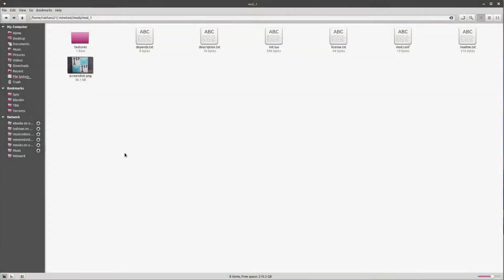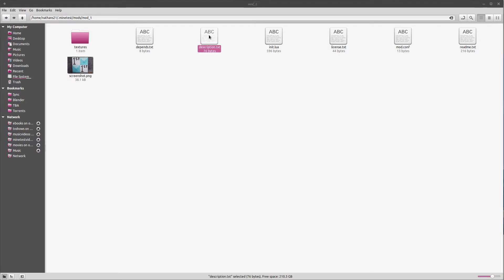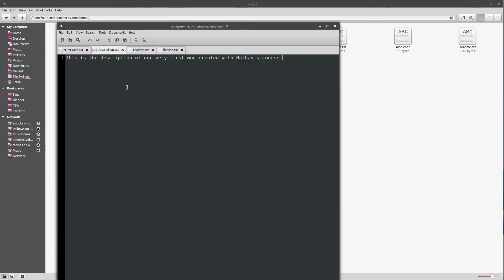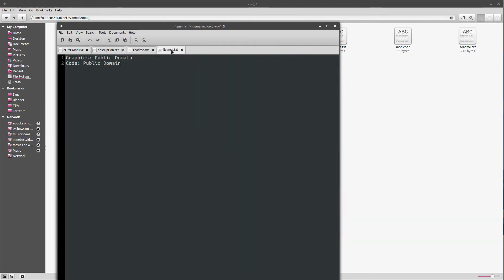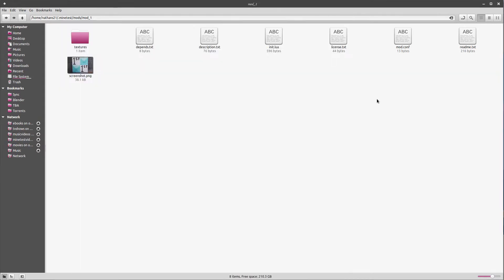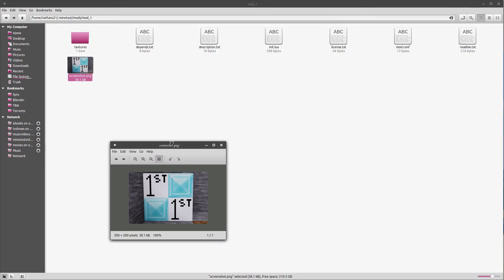To wrap things up, we just need a few more files. A readme, a screenshot, license information, and a description. So, for the description, just make something simple. This is a description of our very first mod created with Nathan's course. Made a readme. This mod was created following Nathan's course, which can be found at HTTP. You get the point. And then some license information. I just released everything under public domain because, why not? And then a screenshot.